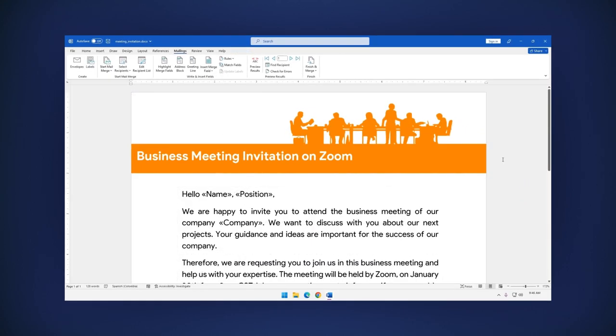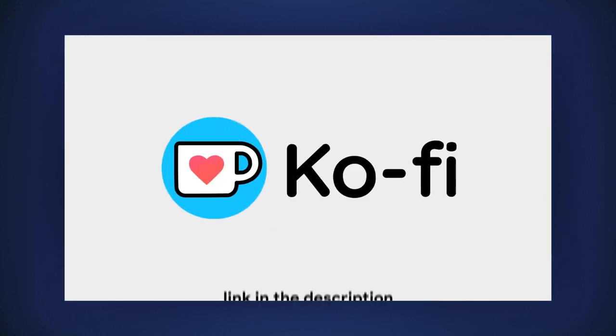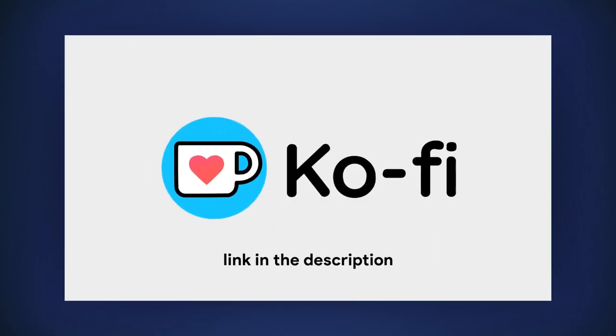Keep our creative juices flowing by buying us a cup of coffee. See the link in the description below. Thank you!